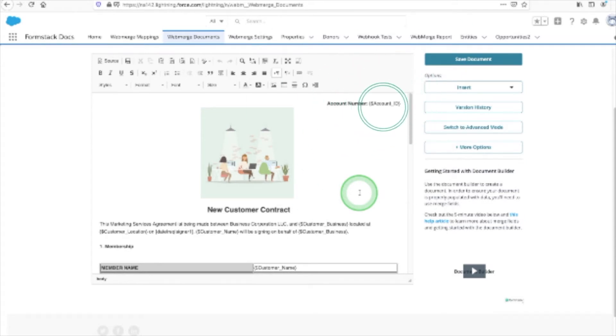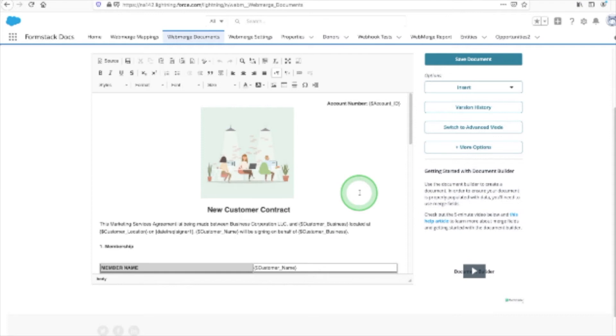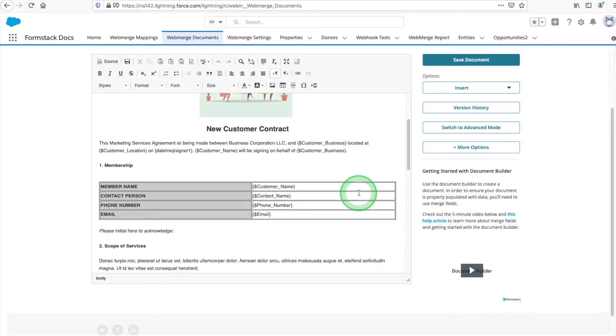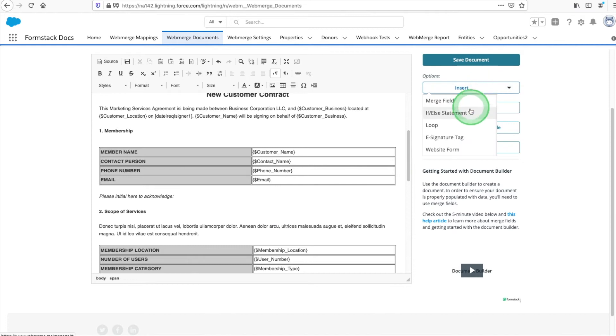Here, you can see we're adding merge fields to identify where our form data will be added to our document. We want to ensure that our customers read and acknowledge each section, so we'll insert Formstack Sign initial tags after each section.